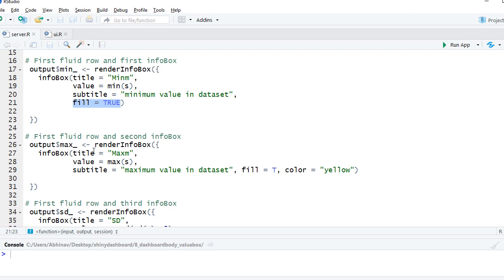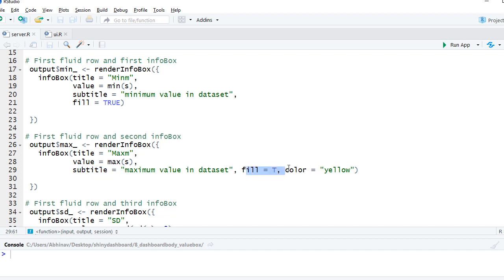Let's see another one. Here we have the info box with the title maximum value as maximum of the data values. We have defined the subtitle, we said fill equals true, and we have given the color as yellow, so instead of default color it will have yellow color.